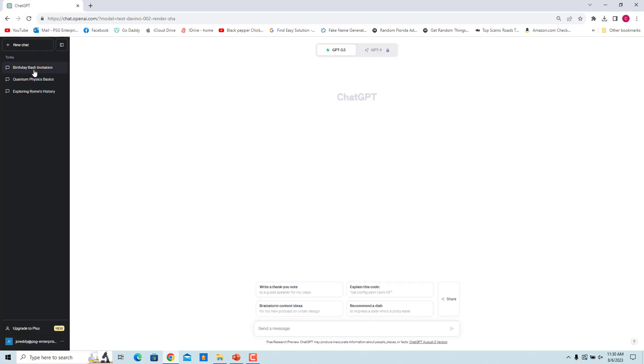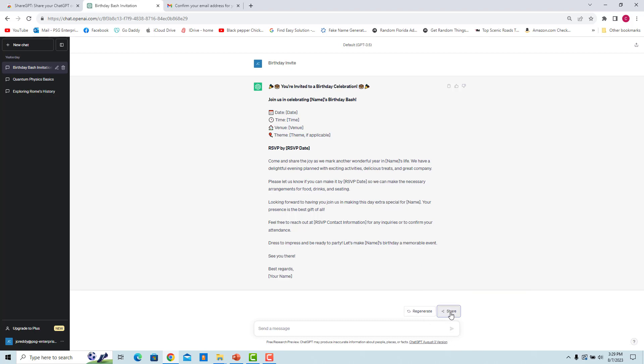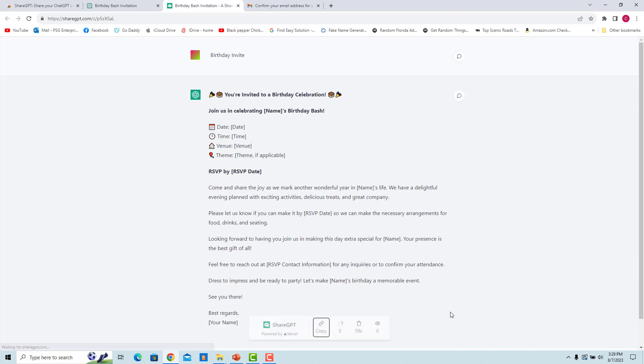Select a conversation. A new Share button is visible next to the Regenerate button. Click on the Share button to create a shareable link. A new URL is created in ShareGPT which contains the ChatGPT conversation.